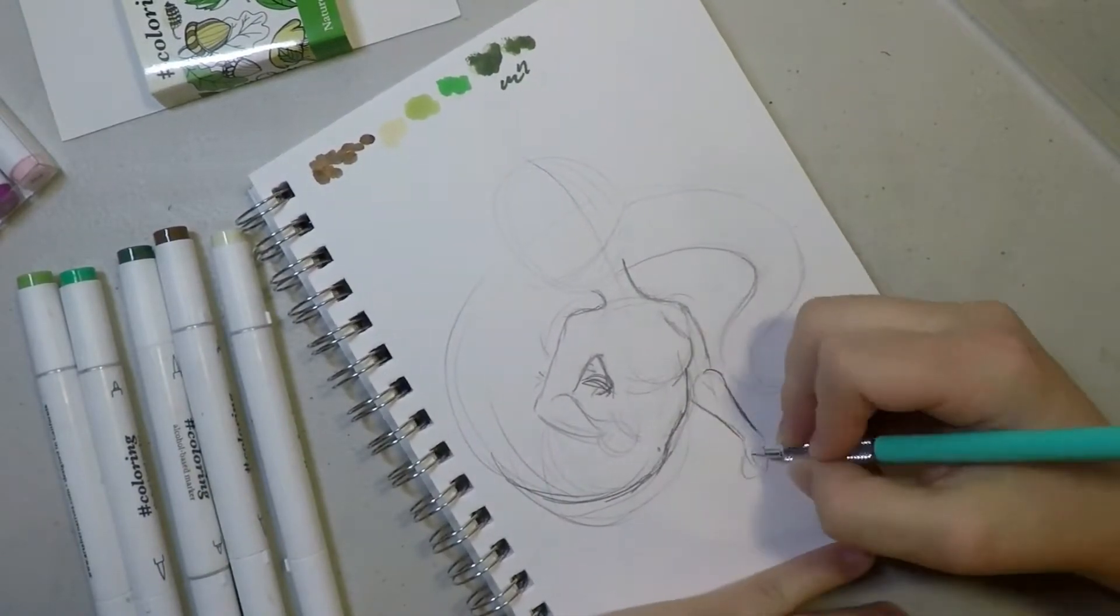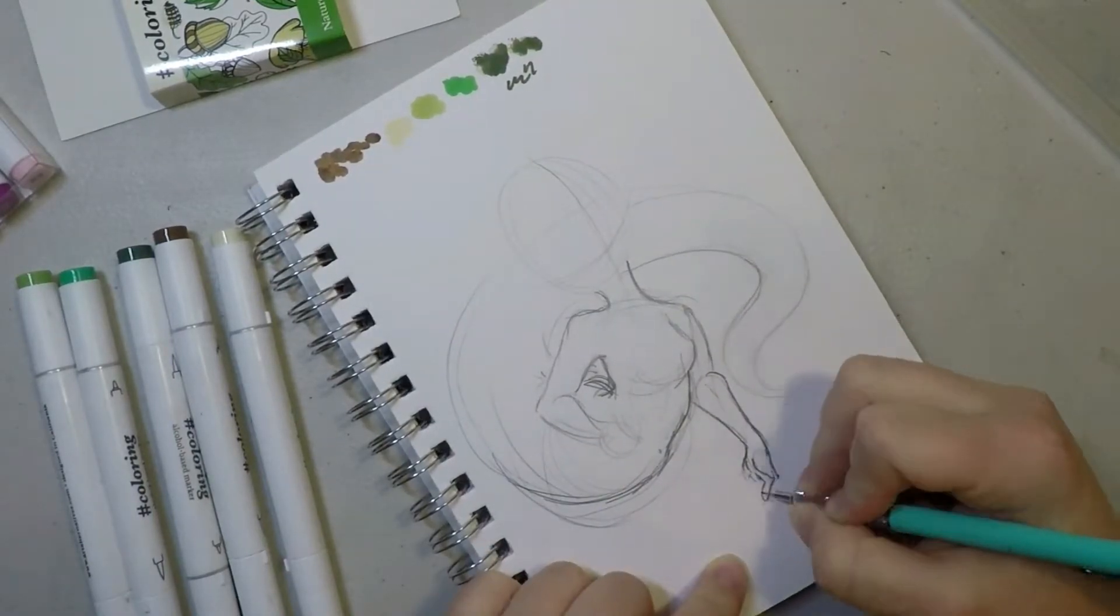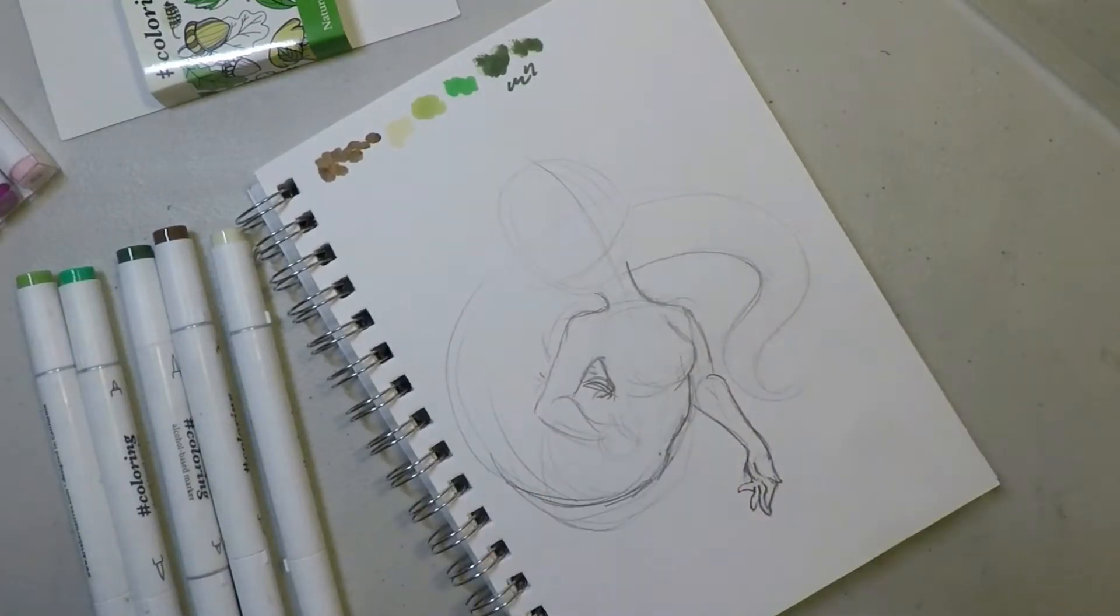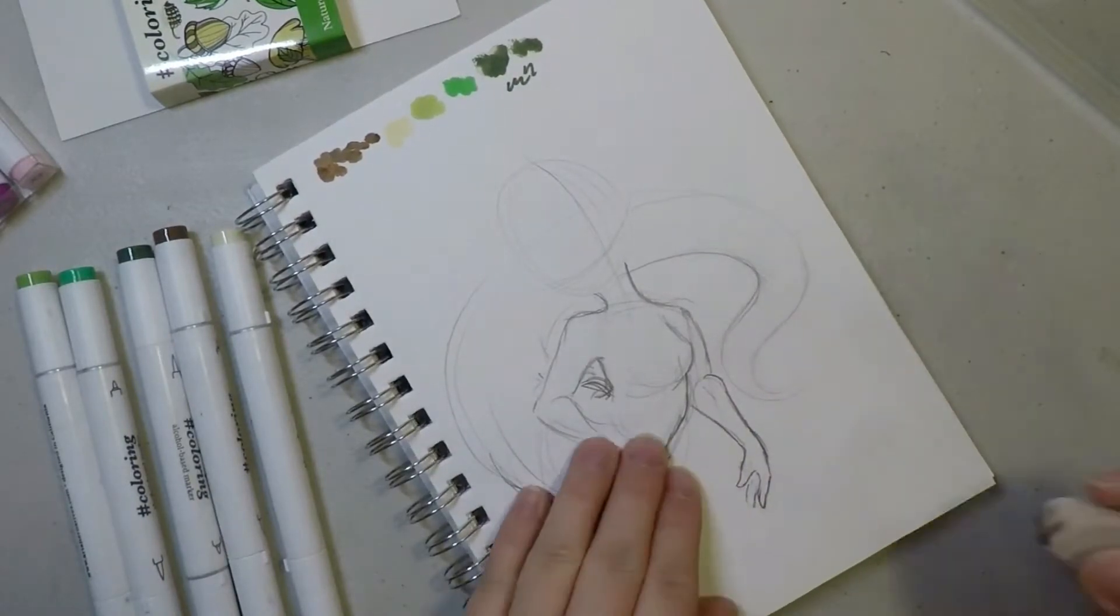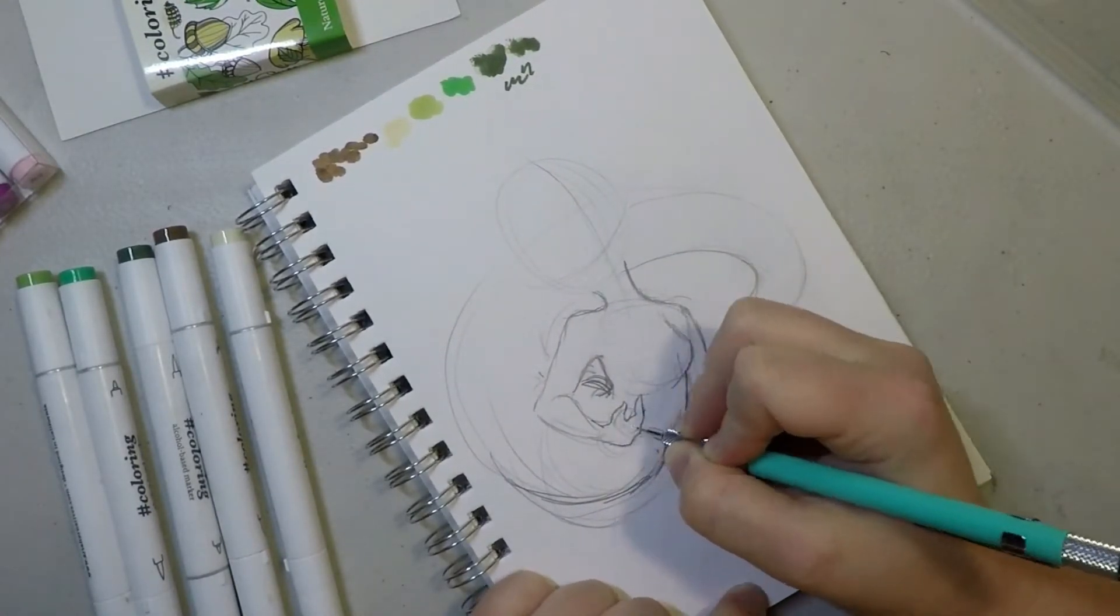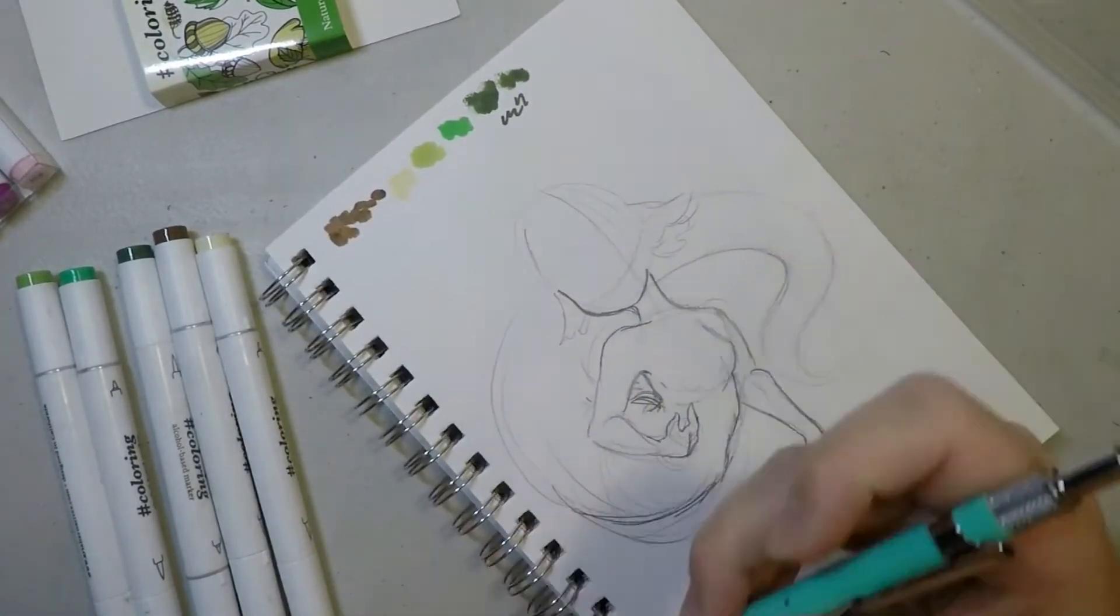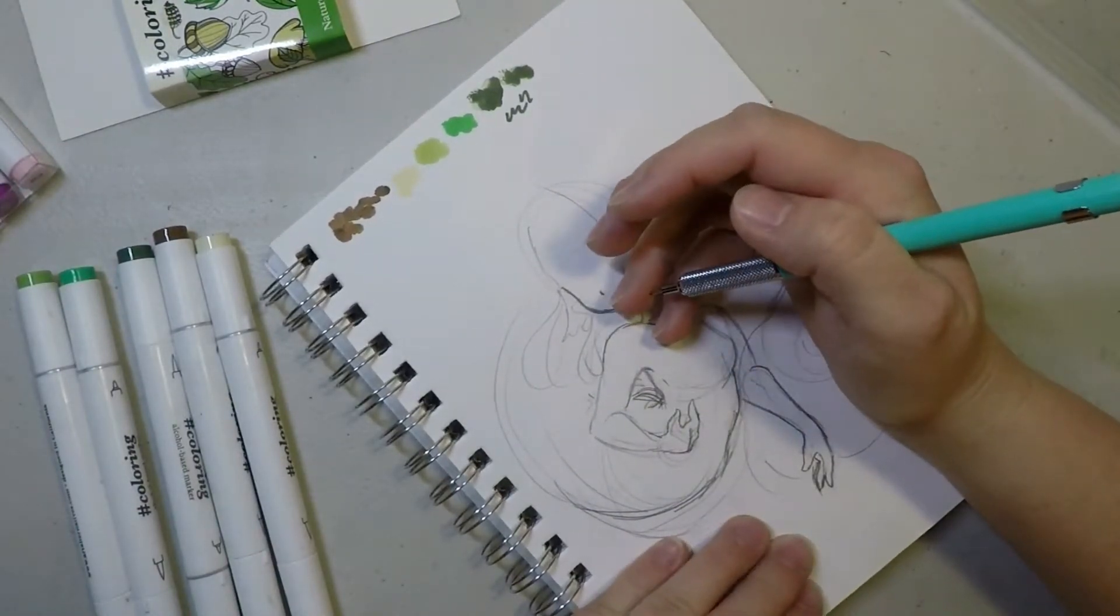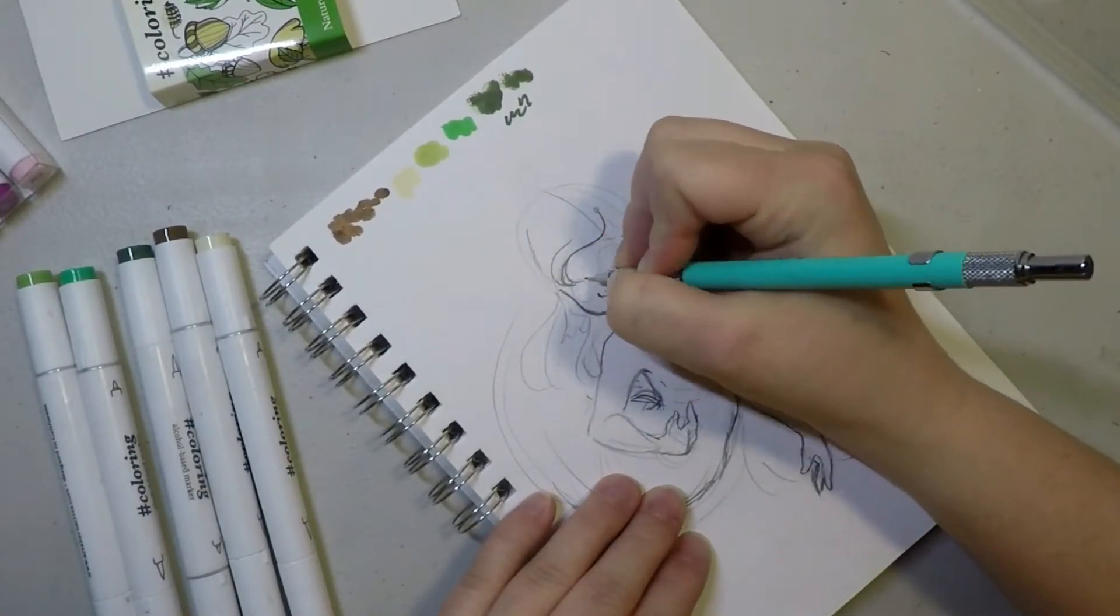Let's talk about these hashtag coloring markers. They are put out by art alternatives, a company where you can get cheaper art supplies from. Not only do they have markers, they have canvases, sketchbooks, pencils, you name it they probably got it. I'll put a link in the description box. They are a cheaper alternative to brand name products like Copic, Winsor Newton, and Liquitex.